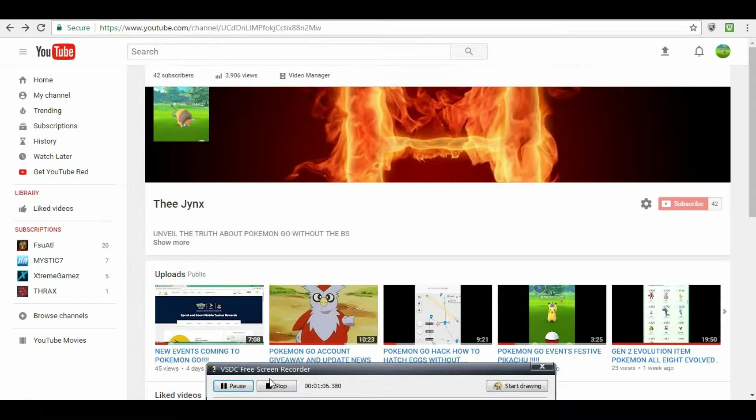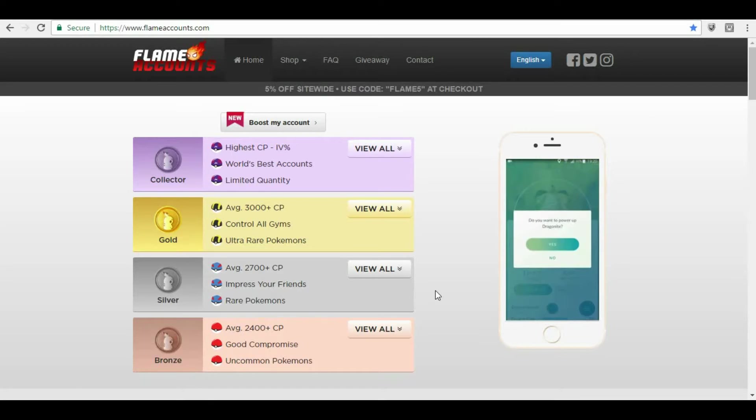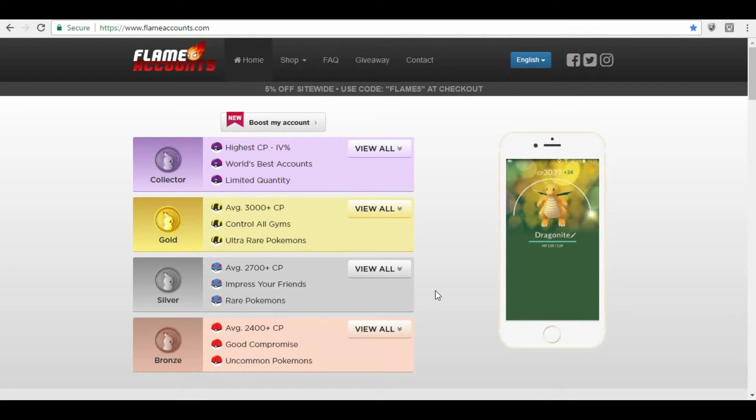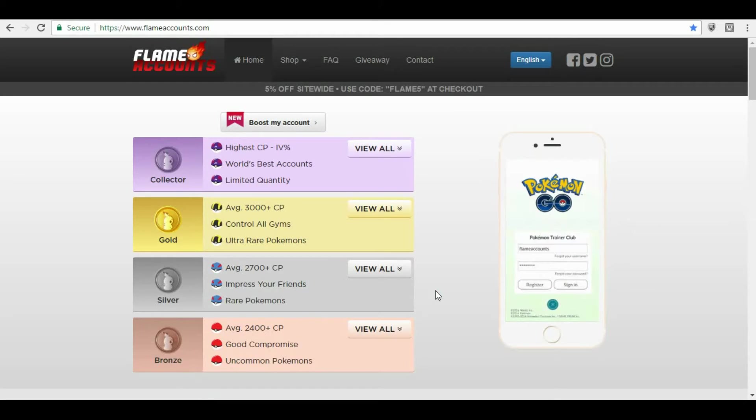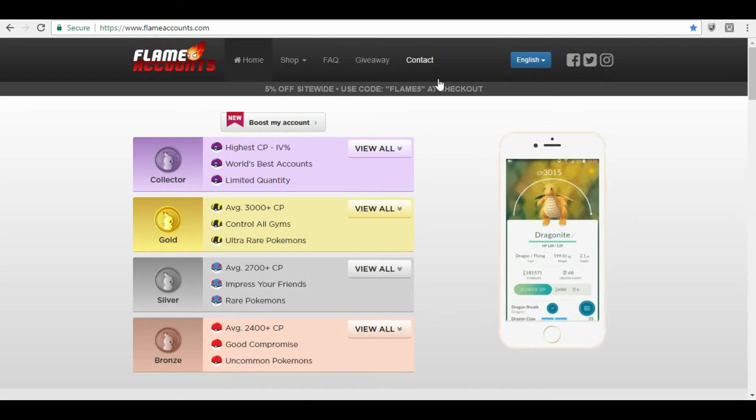Hey Pokemon Go players and YouTubers, I just wanted to show you guys FlametheCounts, flametheCounts.com. They've got a lot of different accounts, Collector, Gold, Silver, Bronze, each of them are unique to themselves. Prices range anywhere from a couple hundred dollars to all the way down to nine dollars, seven dollars, depending on what you want to purchase.